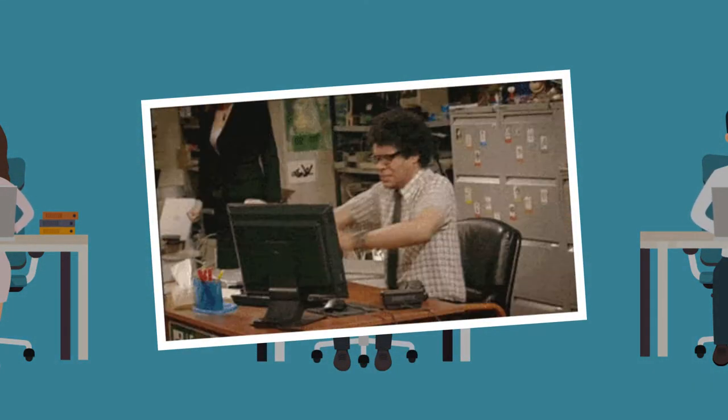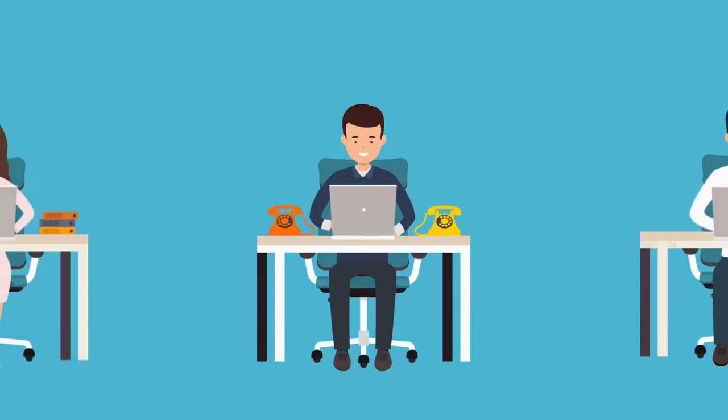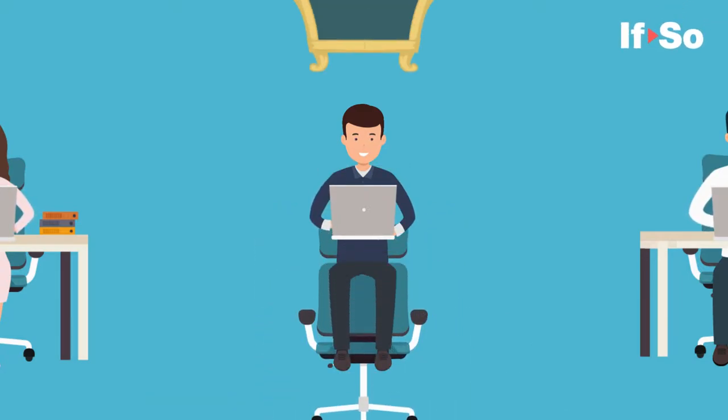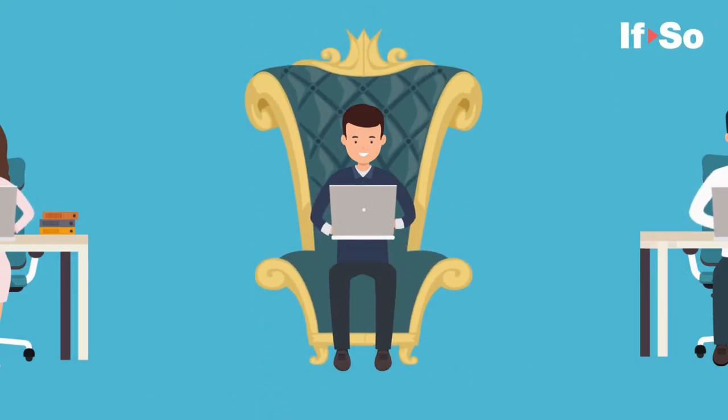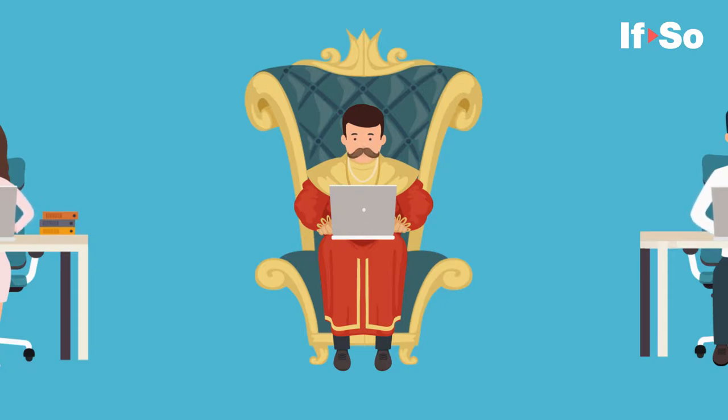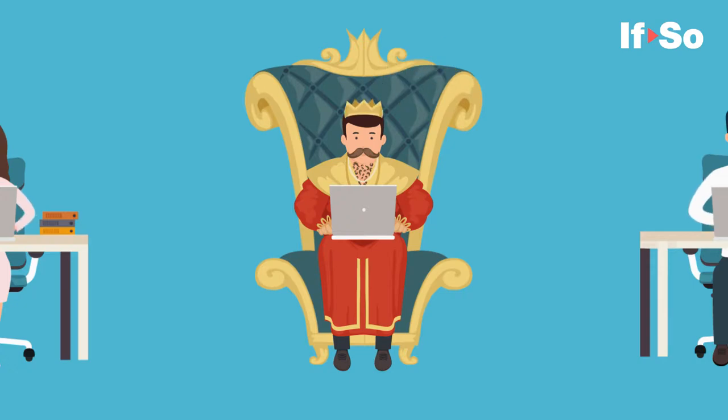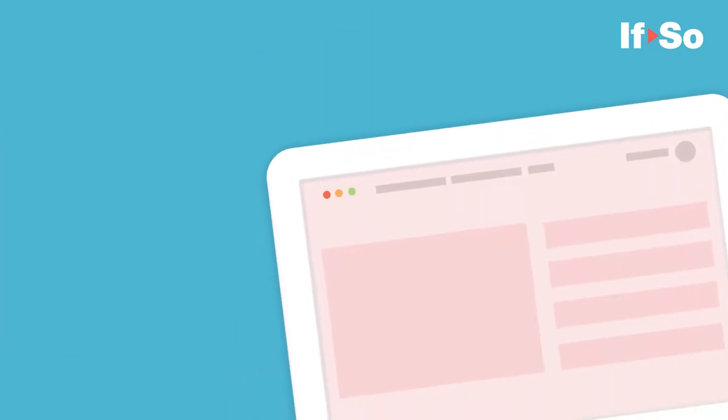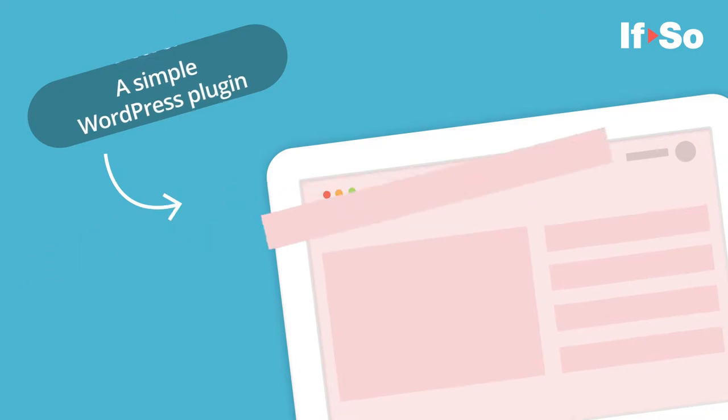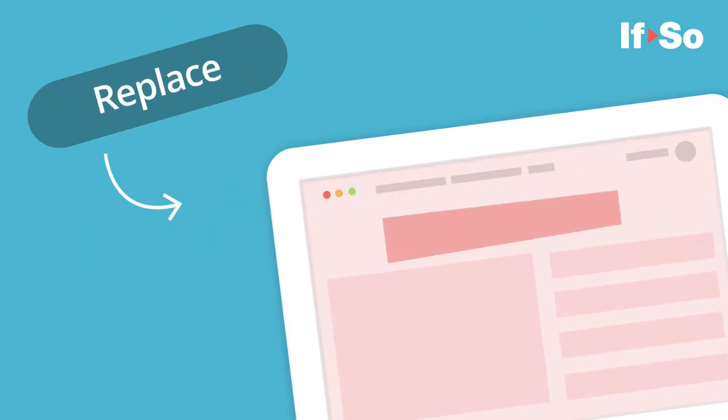Meet If So - a magical tool that will be your secret competitive advantage. It will set you apart from the rest, raise the curiosity of your potential customers, and make them choose you over your competitors. If So is a simple WordPress plugin that allows you to add or replace any content on your site based on your users' profile or interaction.